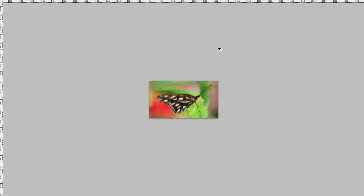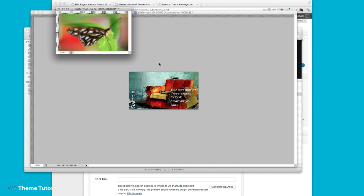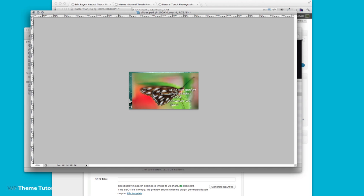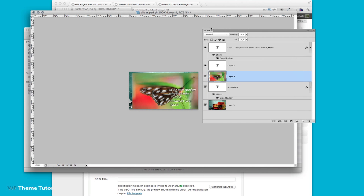I'm going to crop it so now it's smaller, and then I'm going to move it by dragging it into my slider template and then I'm going to need to rearrange my layers.